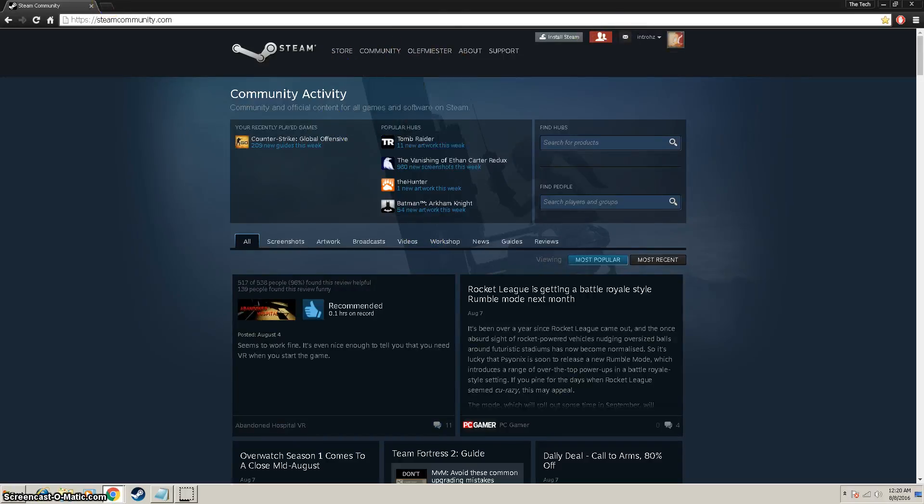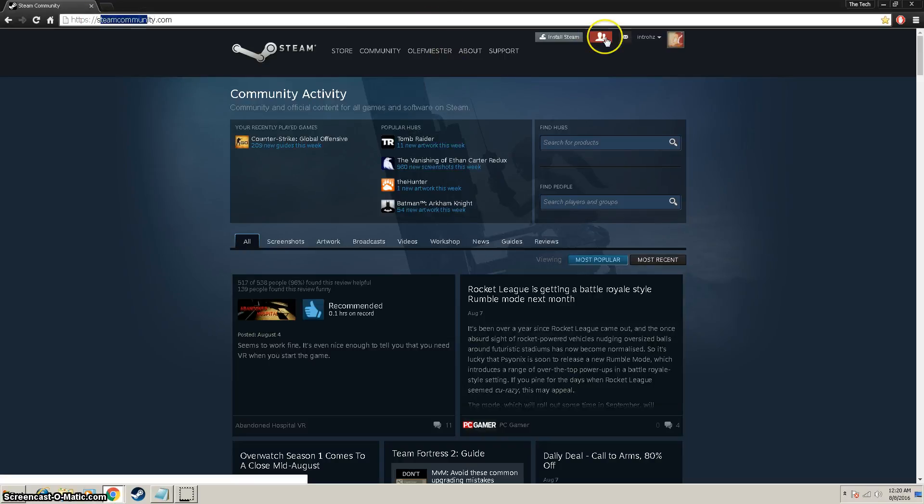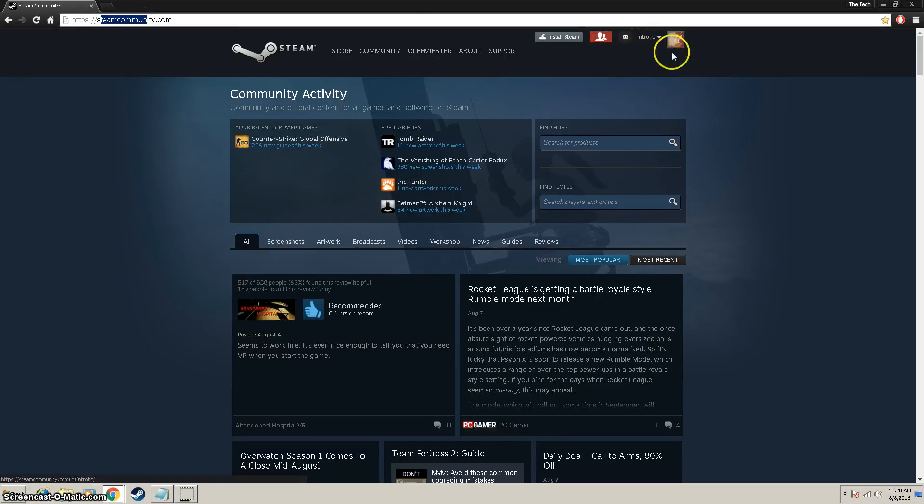What we're going to want to do is go to steamcommunity.com and make sure you're signed in in the top right corner. Once you're signed in, you'll see your icon right here.